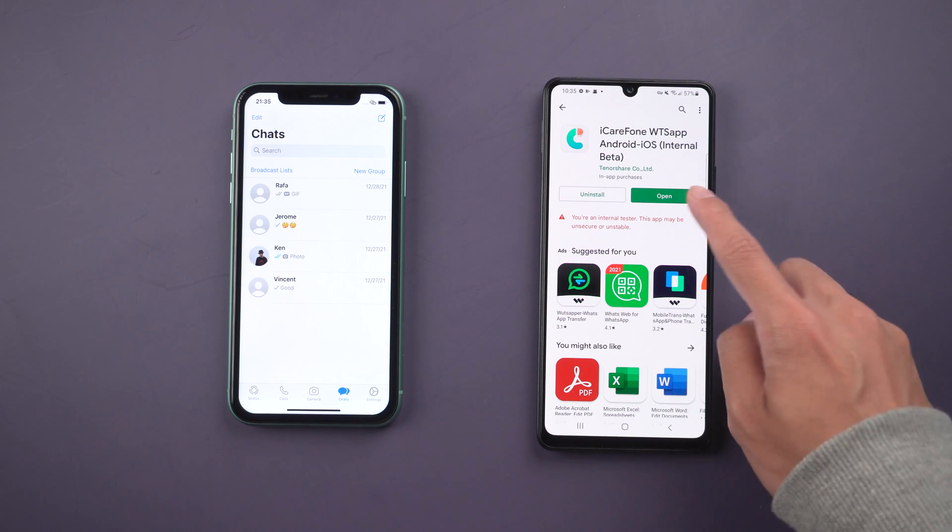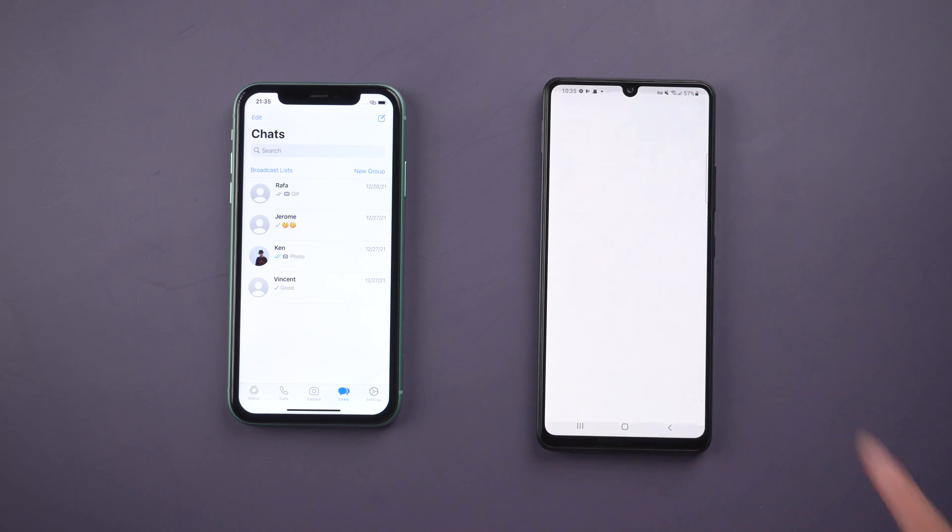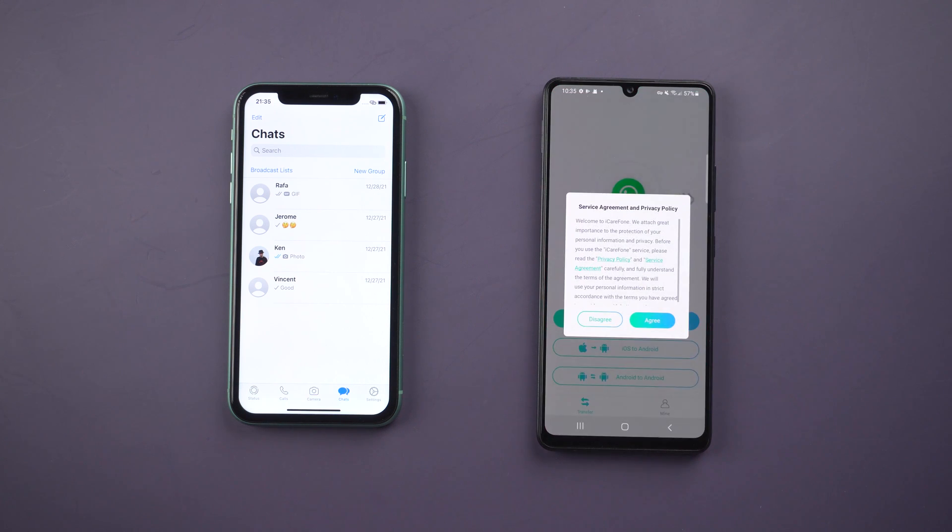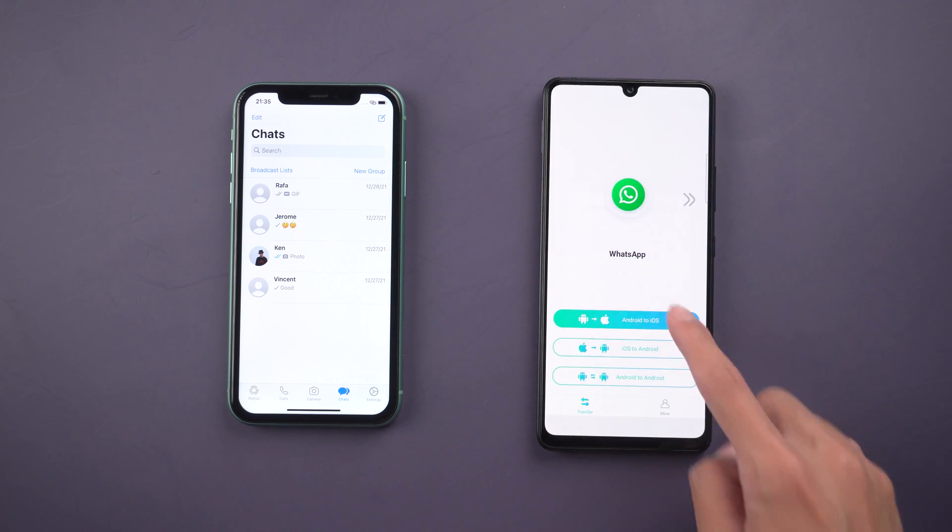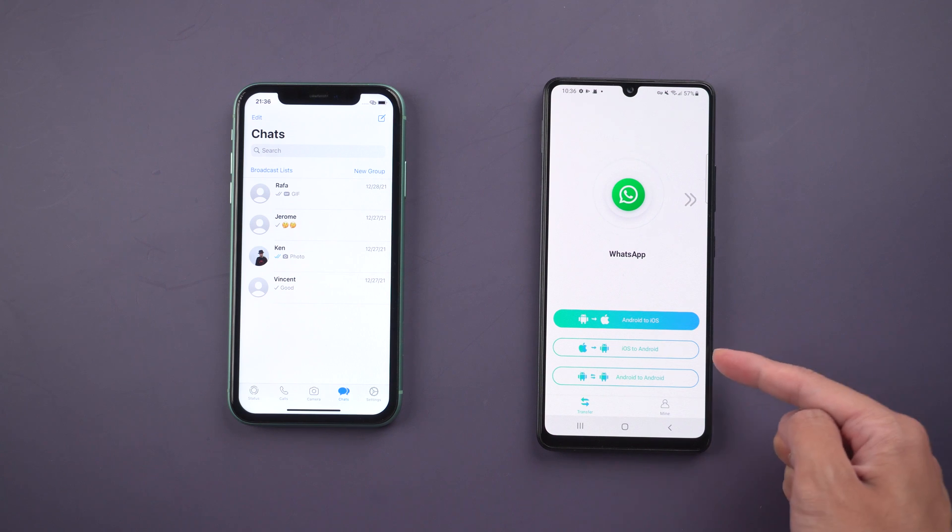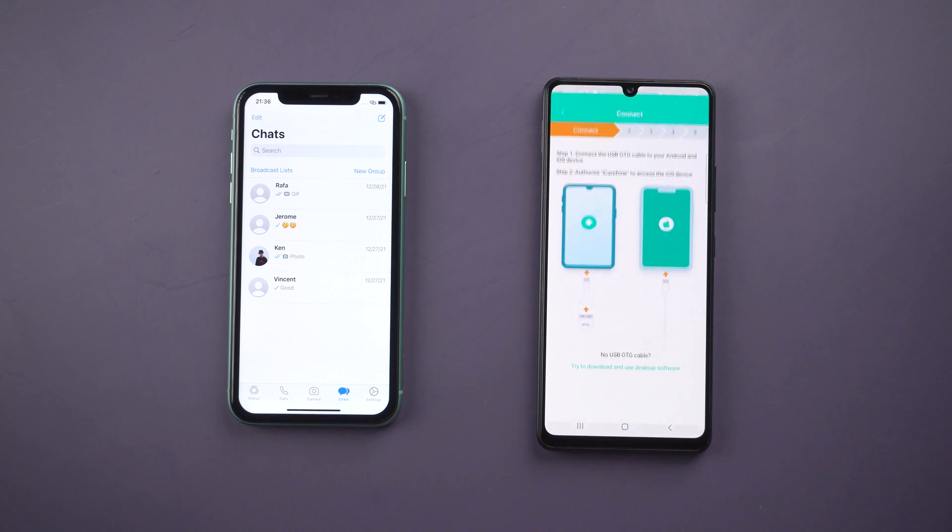Once finished, open it. Choose the option iOS to Android.